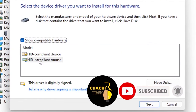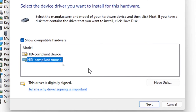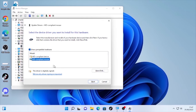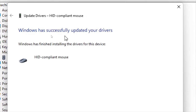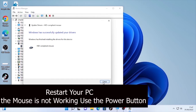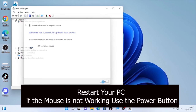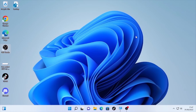You will find different drivers for your mouse. Select one and click 'Next.' Windows will update the driver. Click 'Close' when done. You can also try the other available driver. Close Device Manager and check whether the problem is solved.